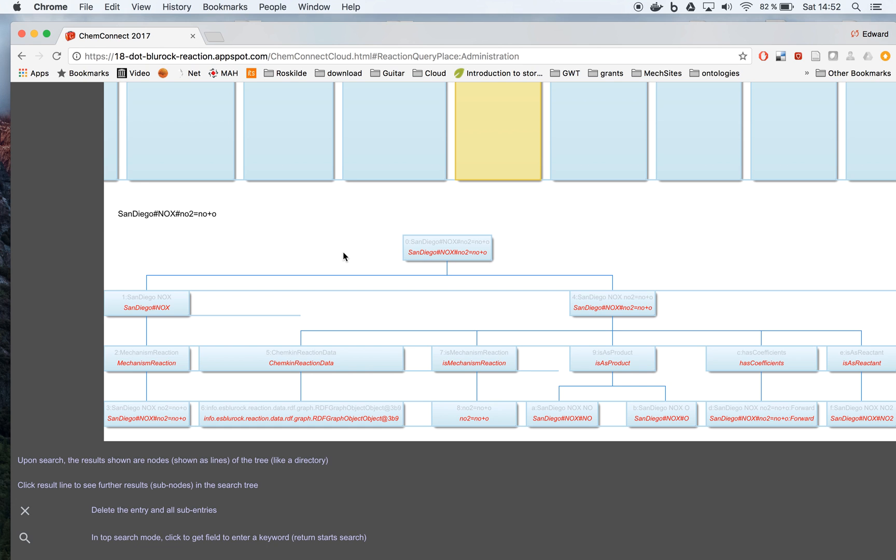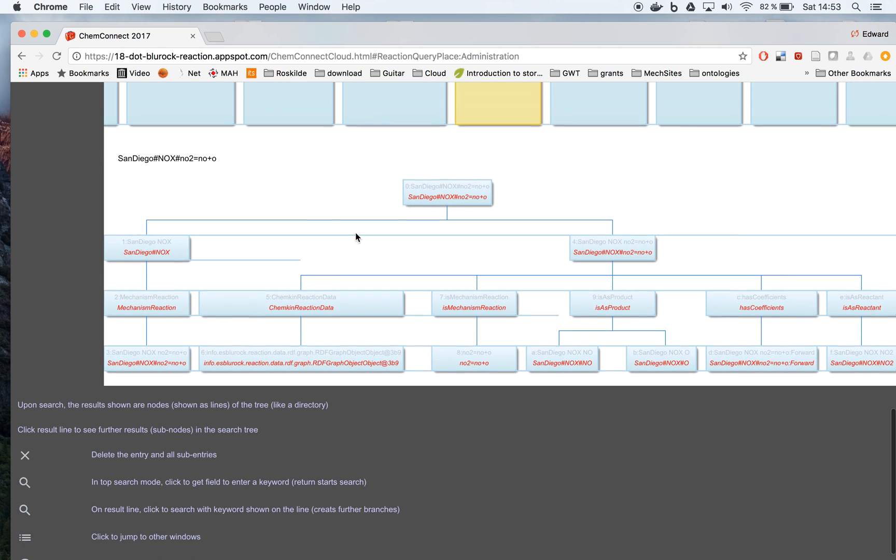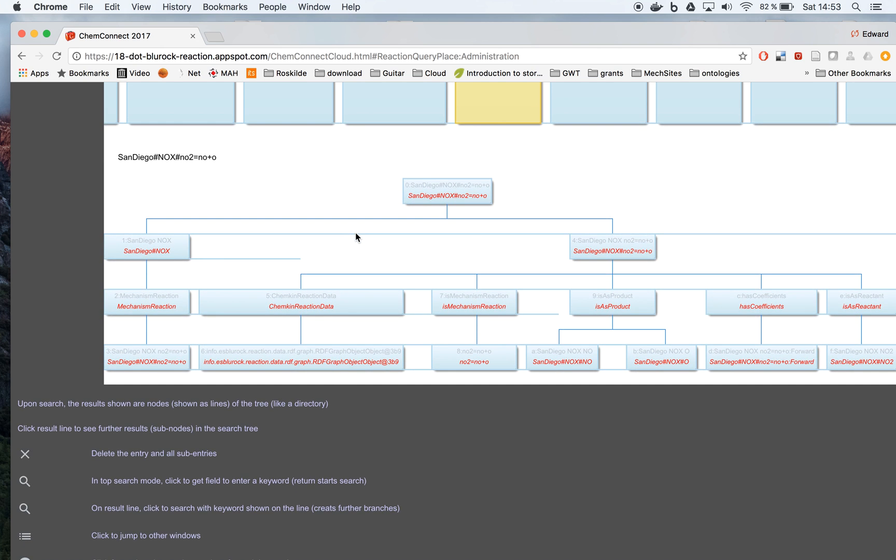And you see whatever appears as the object or the subject of the triplet. For example, we have this reaction is a product, or these things are products of this reaction, for example NO or O.